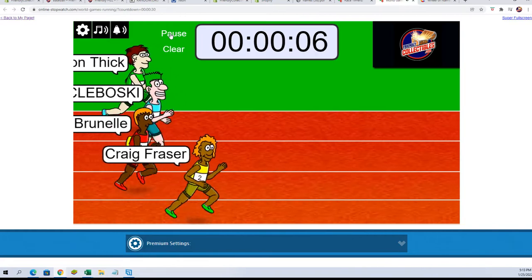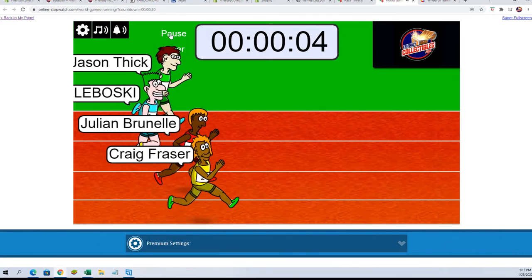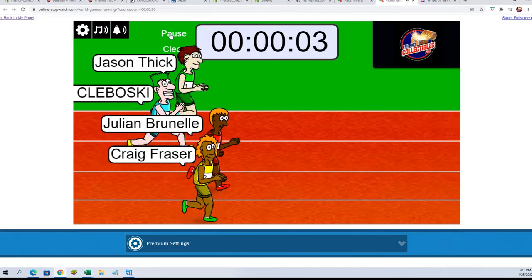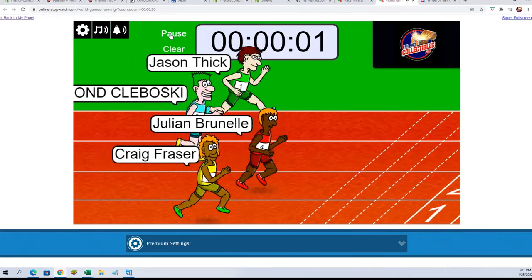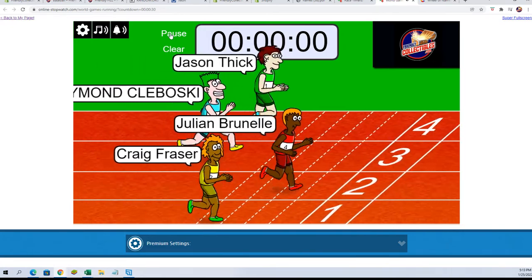Down to five seconds, here we go. Everybody's speeding up. Who's gonna get it?